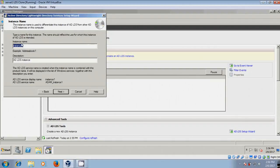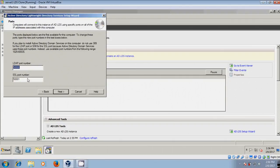Click Next and please provide the name for the instance. I am giving it the name catLDS. Click Next, provide a Description if you want, then click Next again and please provide the port numbers: 50000 and 50001.